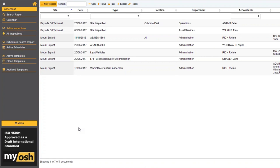Mark asks: when you want to schedule an inspection for someone to complete — a department manager for a monthly inspection — what access level does that person need to have to be chosen as the accountable person? A minimum of power user. Anybody with basic user access probably will not be able to do this, although in a customizable environment, we can set it so that users with standard access can do it.